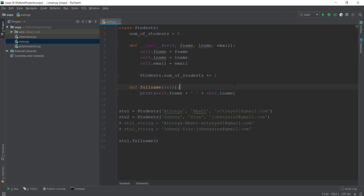So what is a class method? A class method is any method which takes the first parameter as class instead of self. So if full_name took the first parameter as class, then this method would not be a regular method — it would be a class method. It also uses a decorator, which I'm going to get into later.